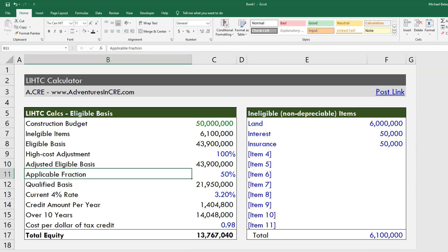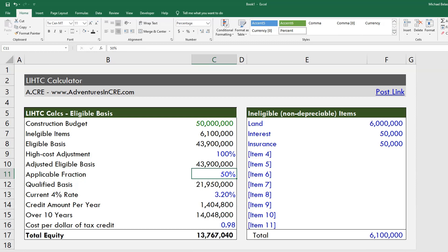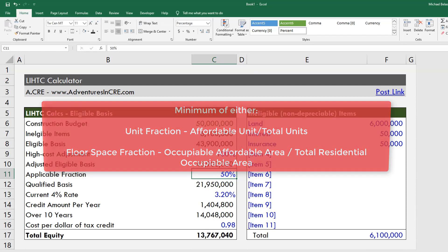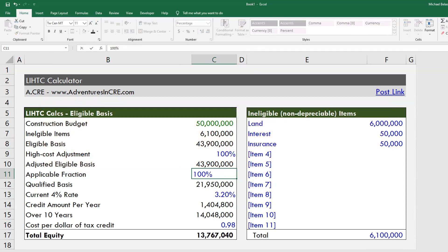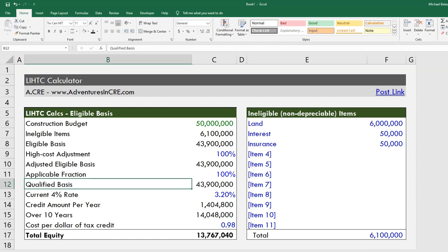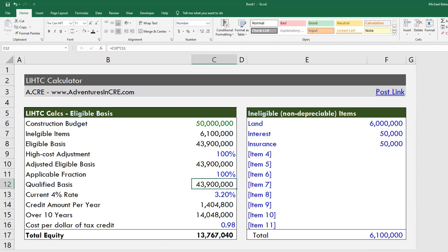Below that we have the applicable fraction, which is based on the amount of the project deemed the affordable component. There are two ways to determine this: the unit fraction and the floor space fraction, and you need to take the minimum of the two. The unit fraction is low income units divided by all residential units; the floor space fraction is low income space divided by total residential space. Whichever is lower qualifies. If you have a 100% affordable housing project, you simply drop in 100%.